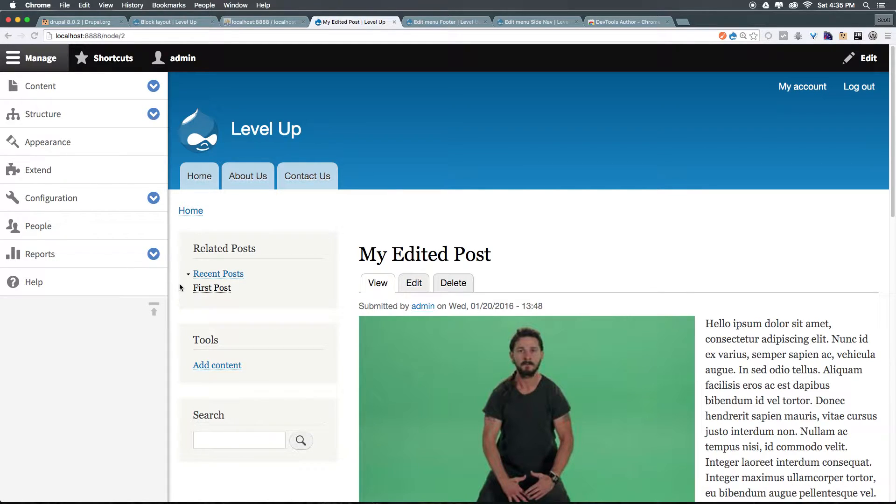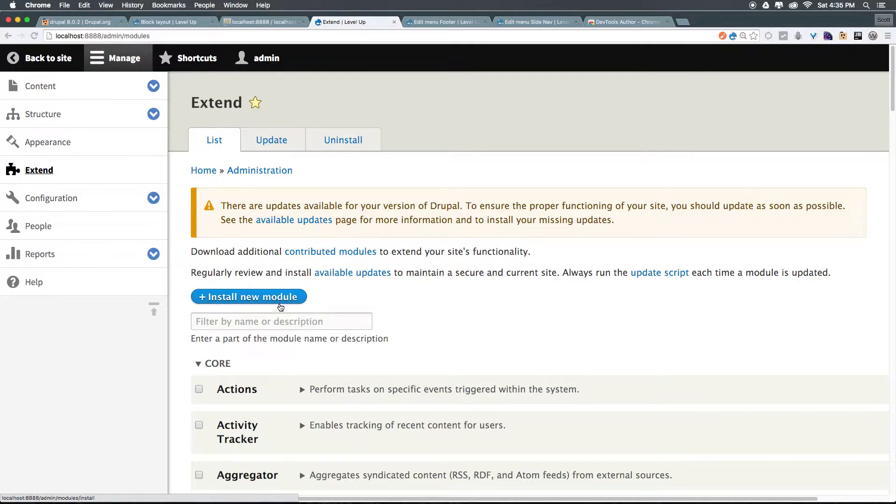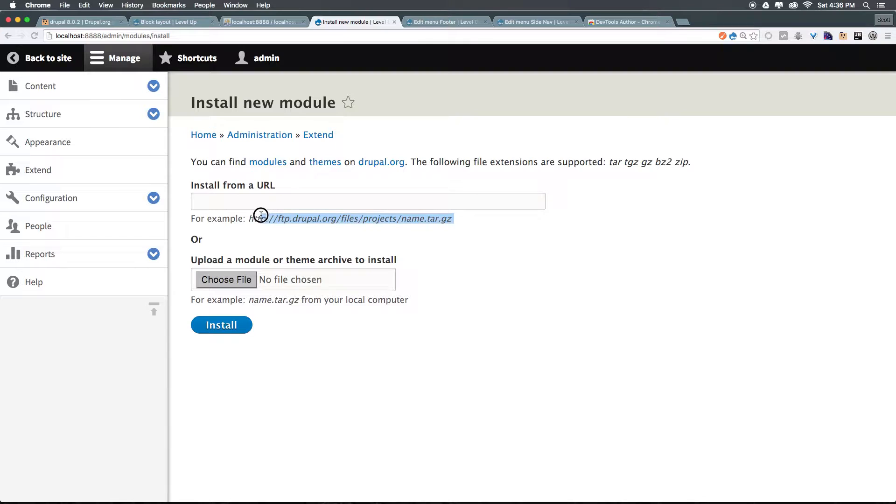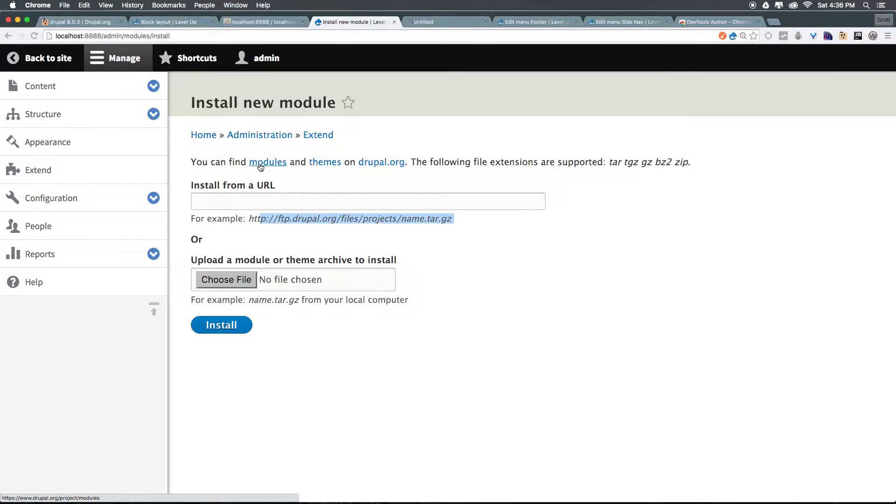In Drupal 8, adding modules is easier. We can come to Extend. From Extend, we can click Install New Module. What we can do is grab the archive from the website, or we can install from a URL. So it's certainly no WordPress where you can just search directly from within the website, but it makes it much easier.